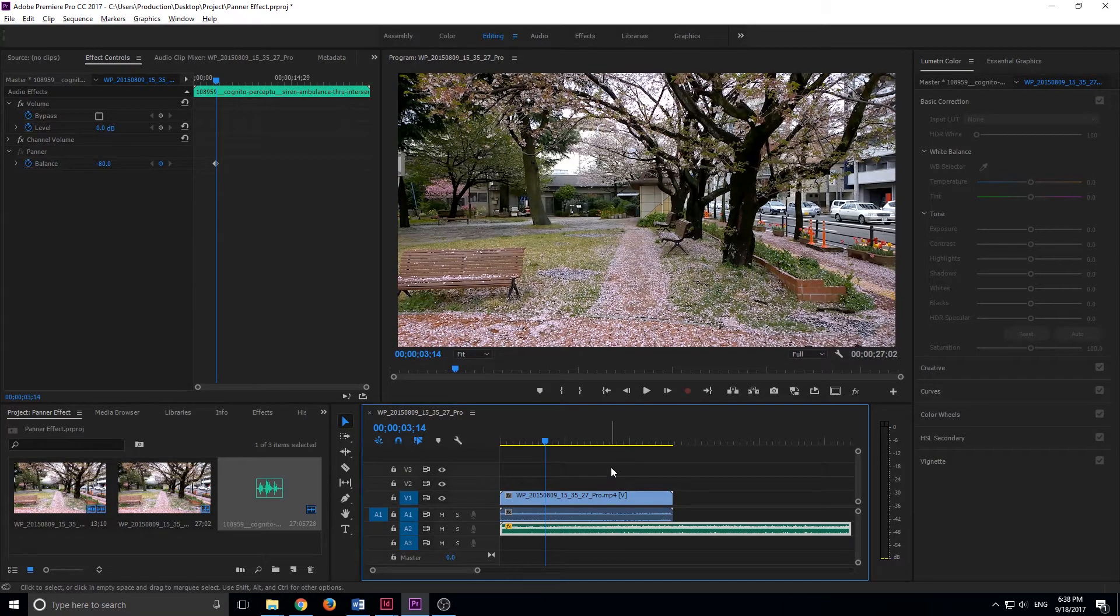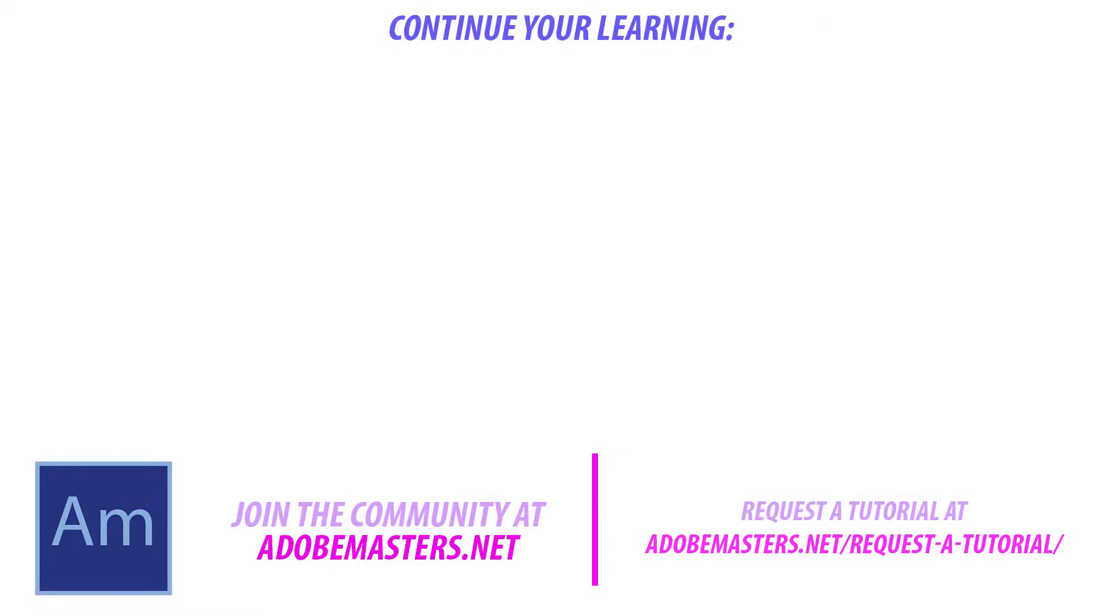That is going to be it on this tutorial. If you guys have any questions or comments, throw them in the comment section below. Or go to adobemasters.net, where I have a forum set up that you guys can go ahead and comment on. And I would love to help you guys out there. That's adobemasters.net. If you guys want to see more videos similar to this one, I make a video every other day on Adobe-related products. Go ahead and hit that subscribe button. And until next time, guys, see ya.